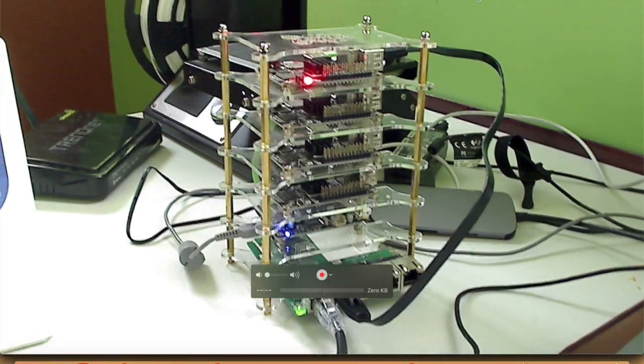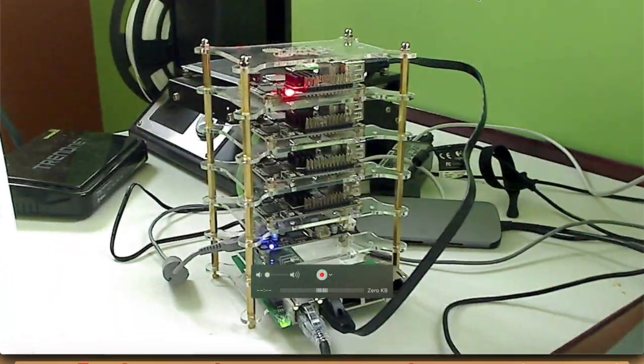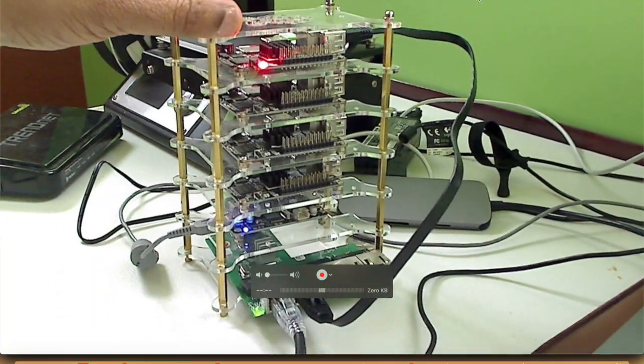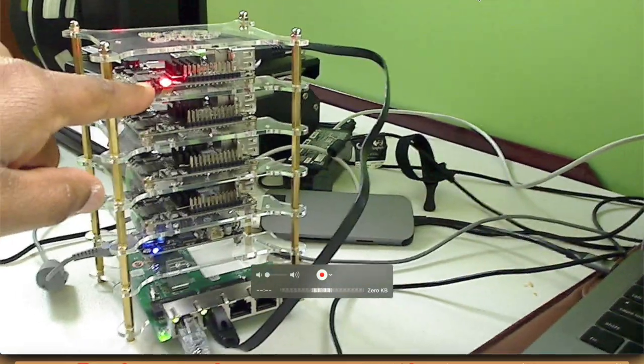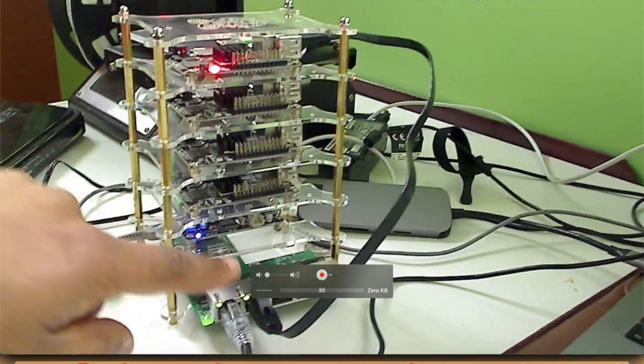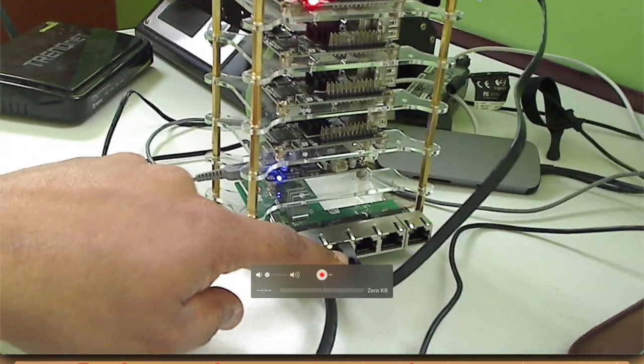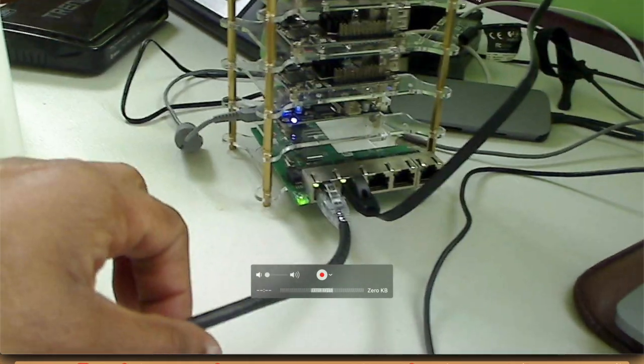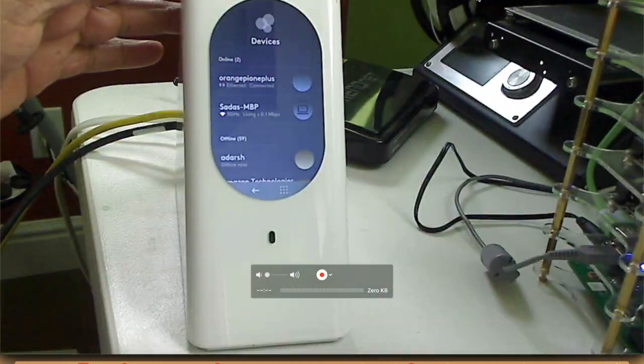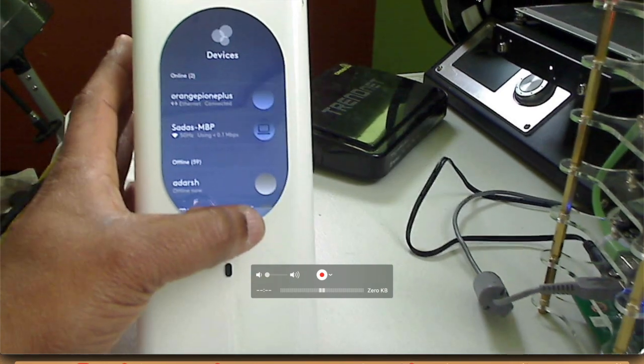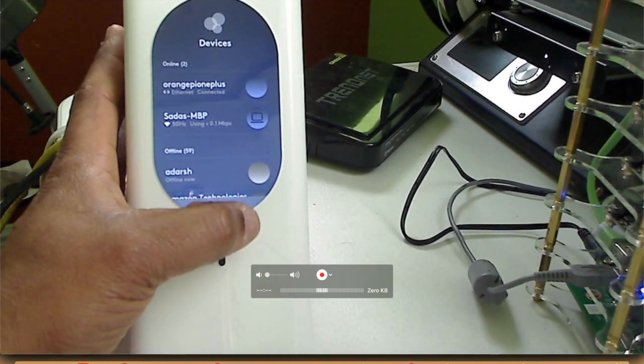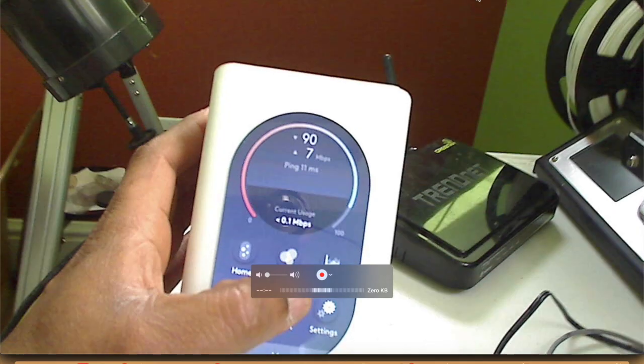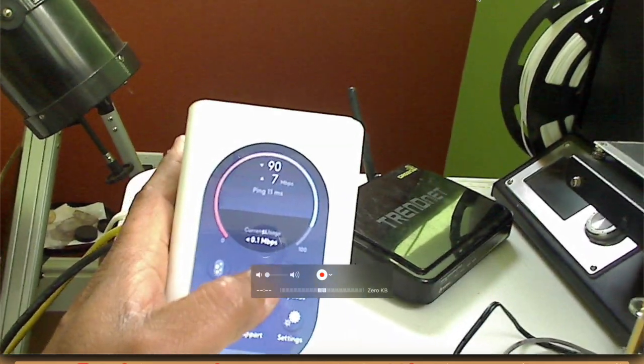So while we wait for the Orange Pi to come up, let's look at my setup here. As you can see, my tower is already assembled and one of the Orange Pi is actually connected to the Ethernet port and the tower is directly connected to my router.